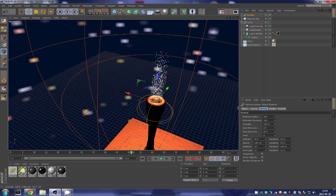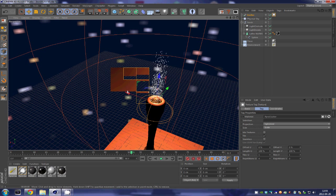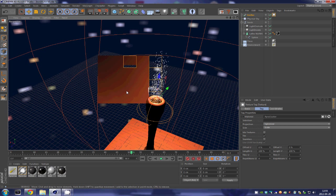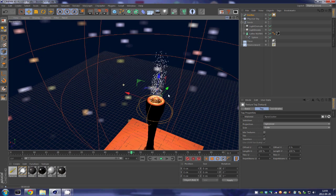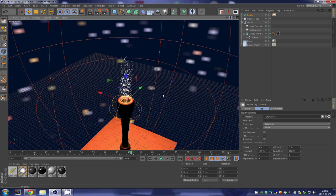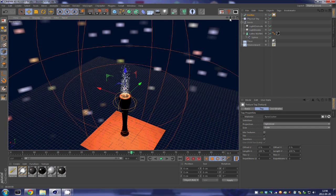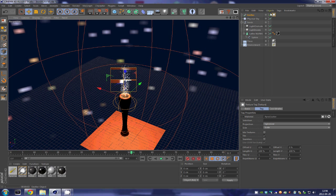Now if we take that pyrocluster that we created earlier and put it onto the emitter over here, when we render we should see all of those wonderful particles that take way too long to render over here. So we have, we sort of have our fire but that doesn't look like fire at all.